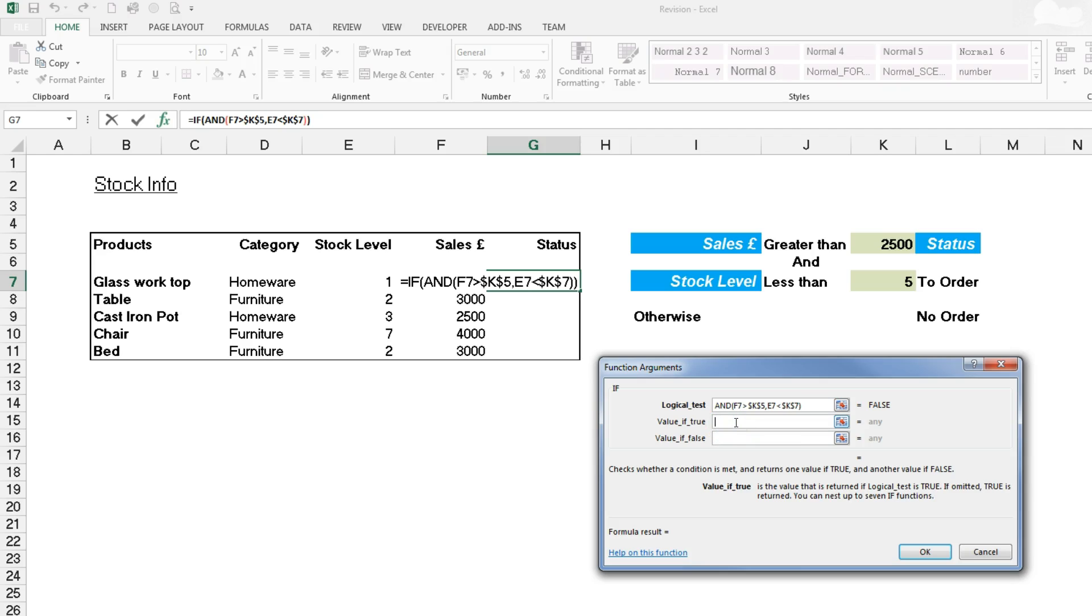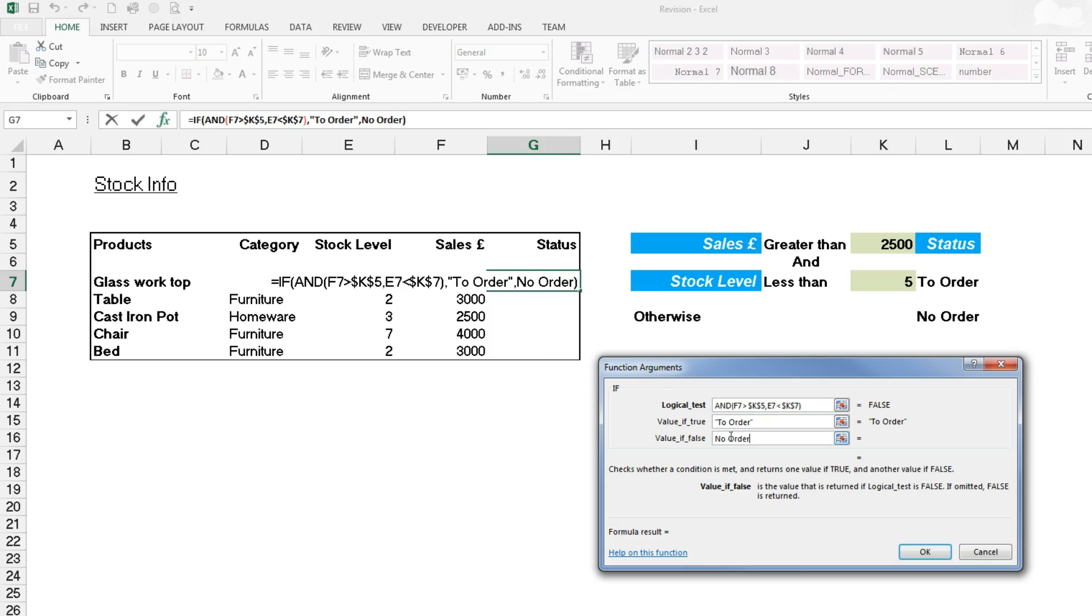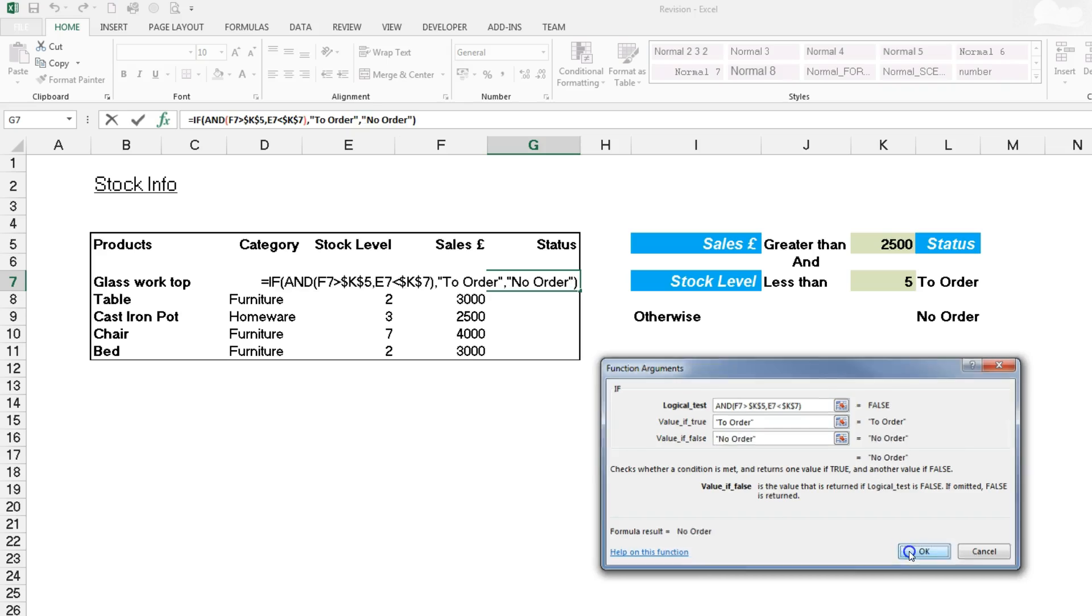The value if true can be "To Order" and then if it's false we can have "No Order". If it doesn't meet both those requirements then it's a false return.